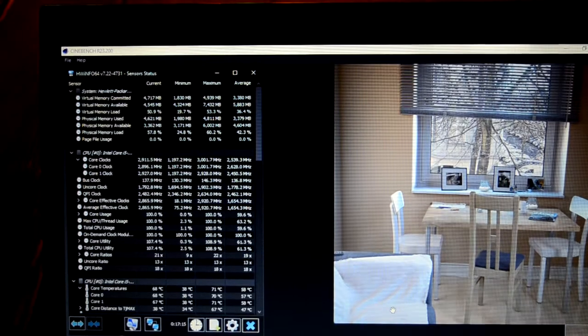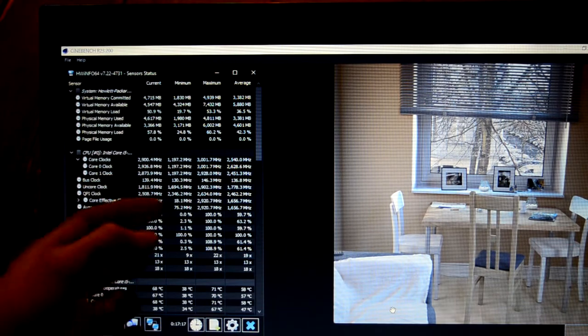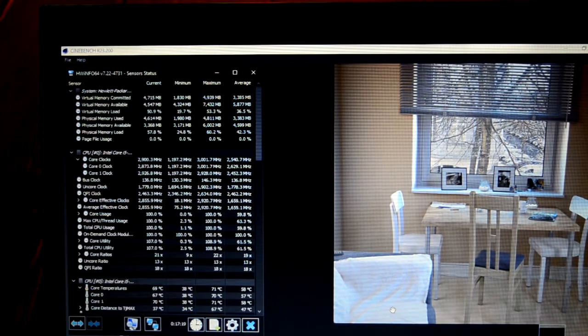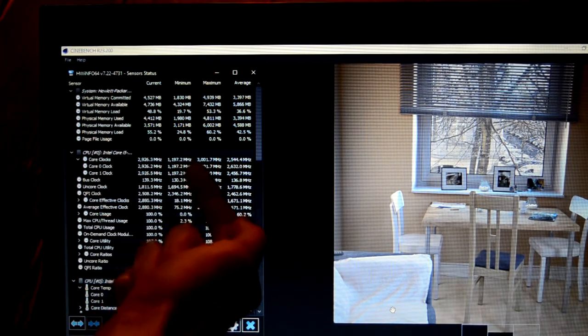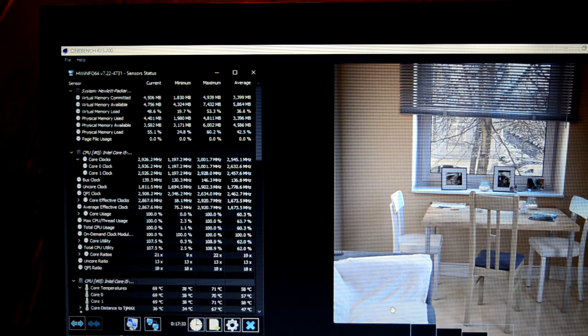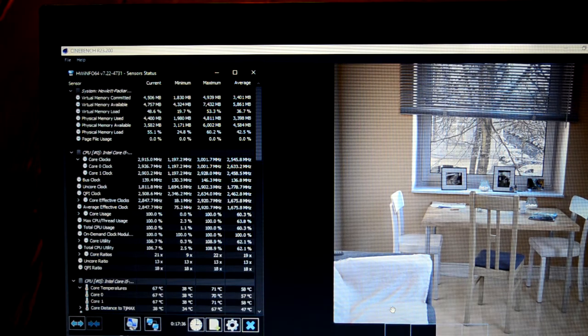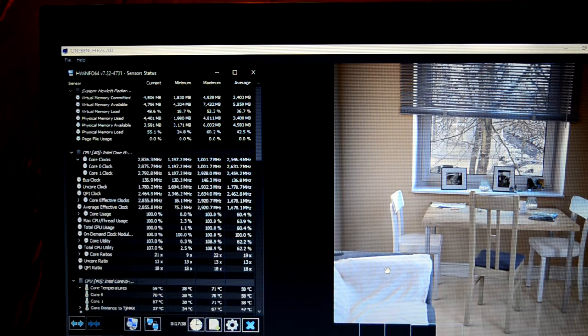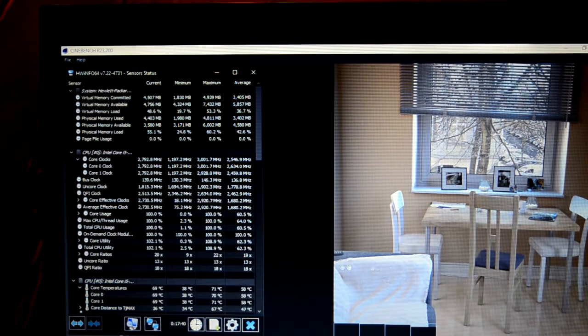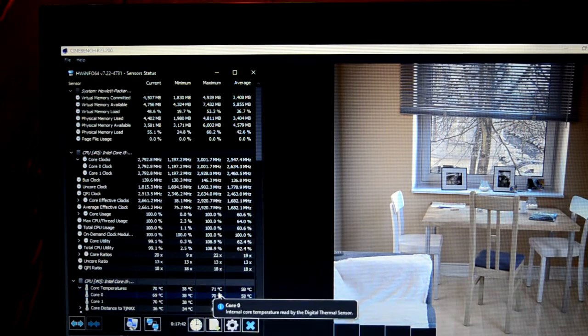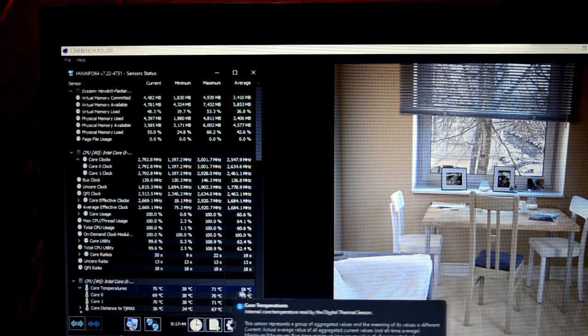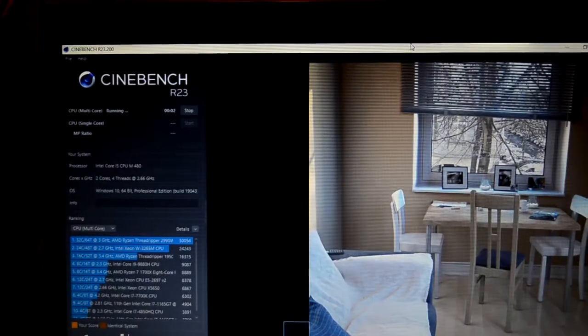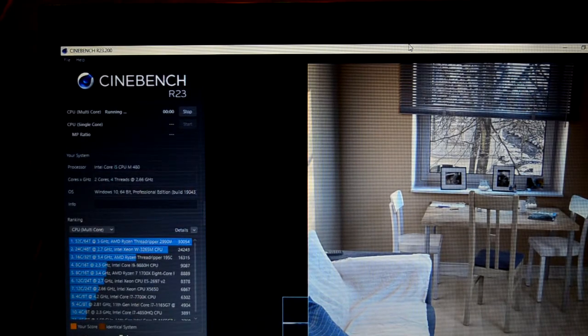About halfway through the test, we've clocked all the way up to 3 GHz. Just clocked to 3001 MHz. So that's 3.02 GHz. So, looks like we've got a self-overclocking chip here. Our highest temp was 71 degrees Celsius.